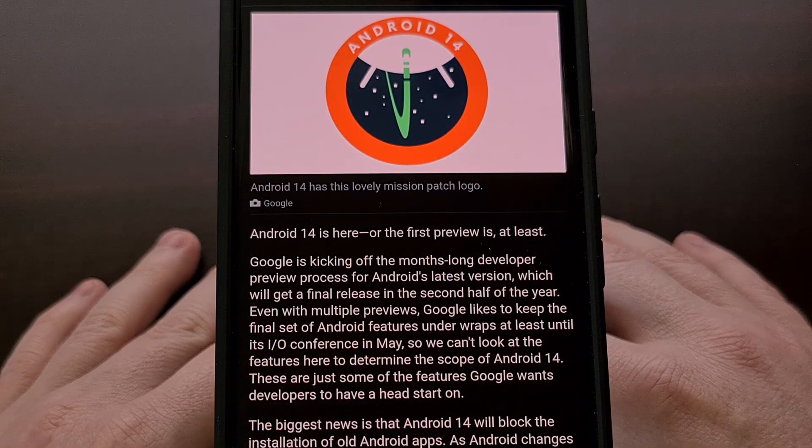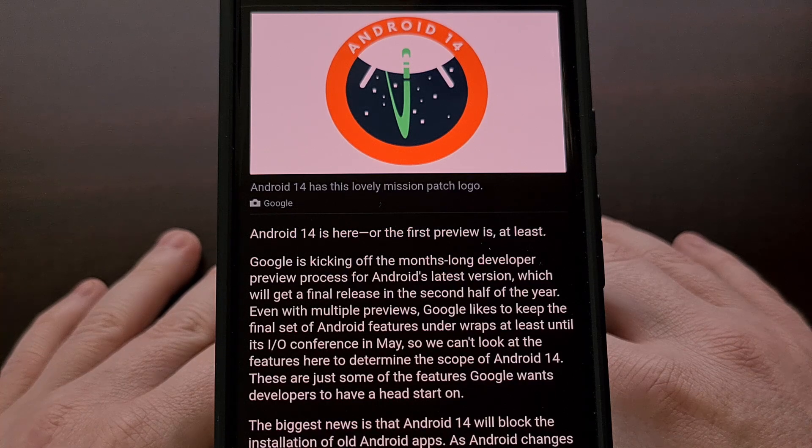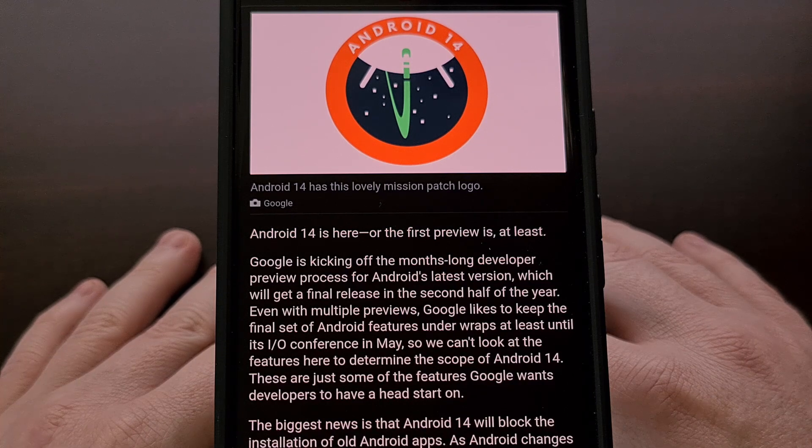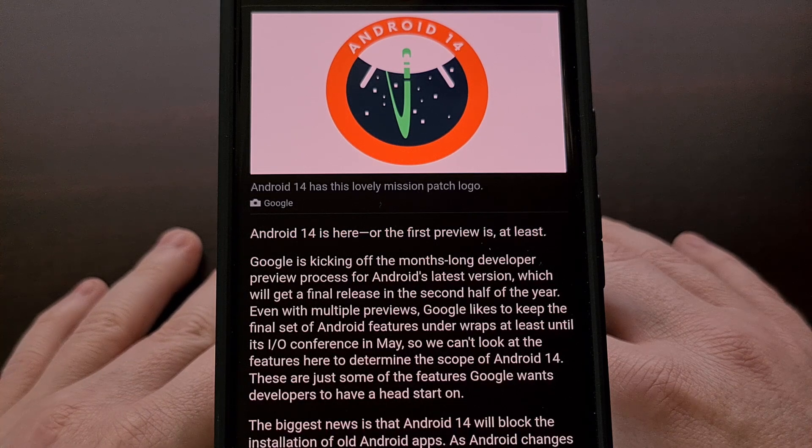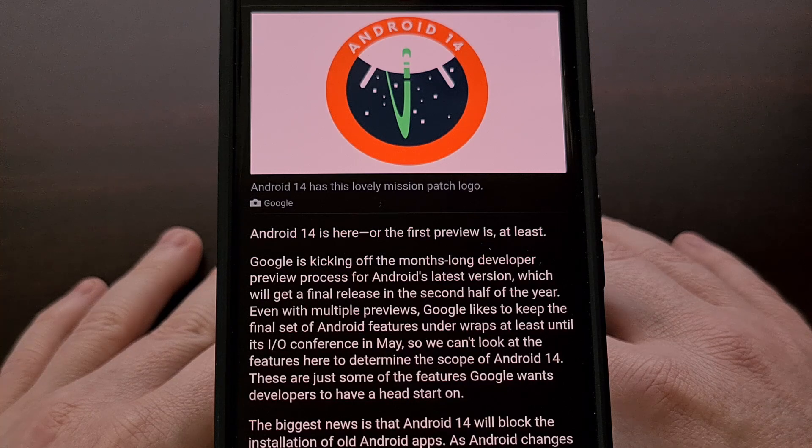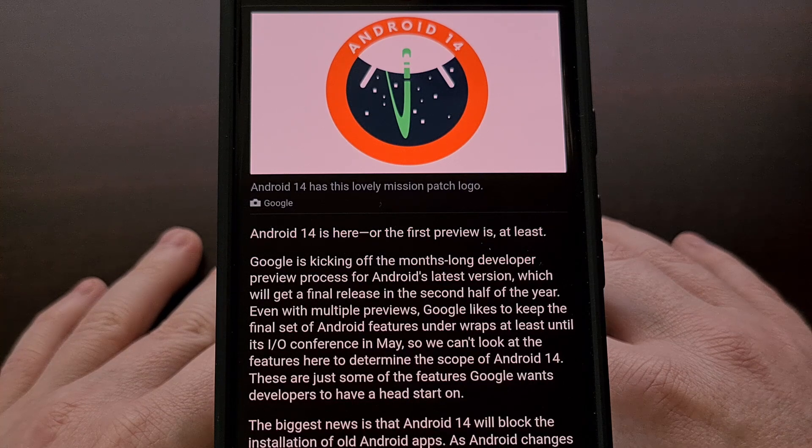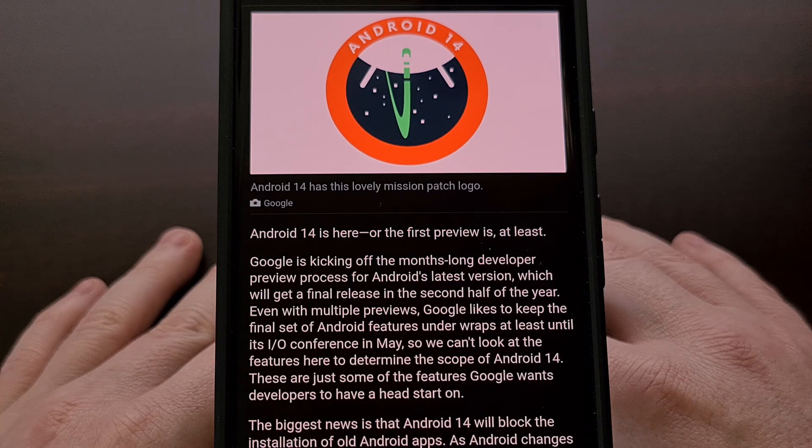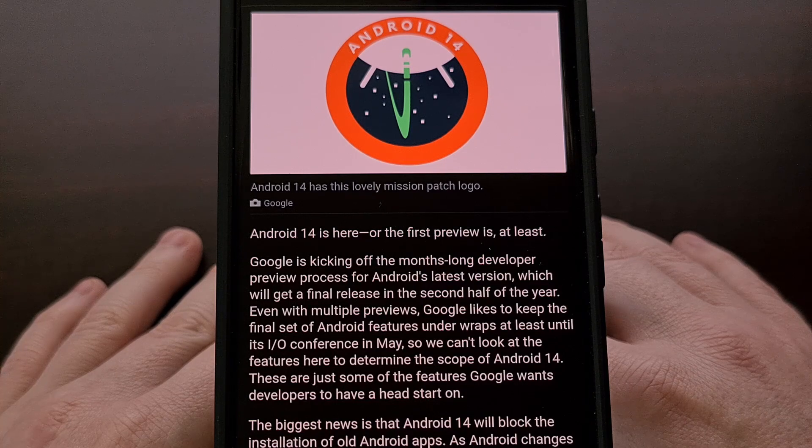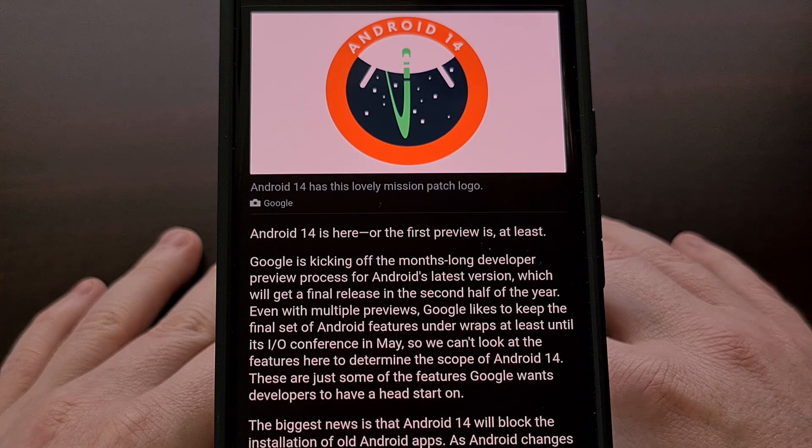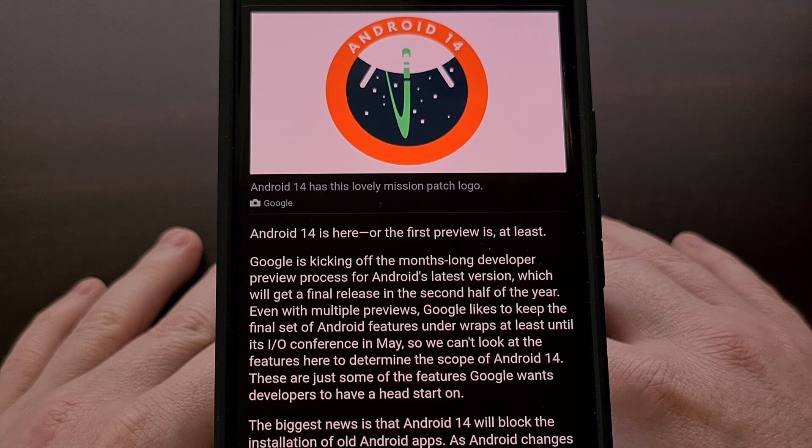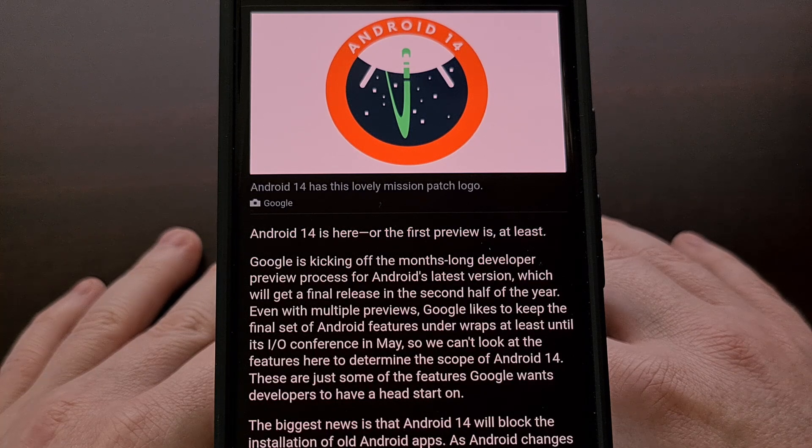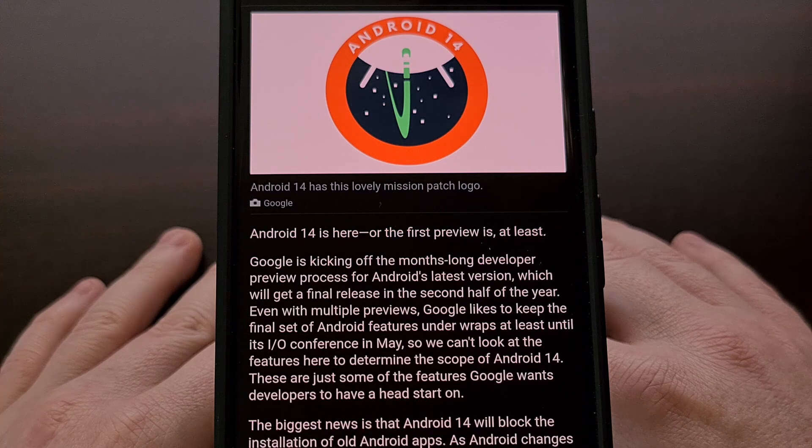By really old, I mean apps that were built back in 2015 or earlier. This was the year that Google released Android 6.0, which brought the API level of the operating system to 23. So if you have Android 14 installed on your smartphone or tablet and you have a really old app or game that targets API level 23 or earlier, then you will receive an error message when you try to sideload it.